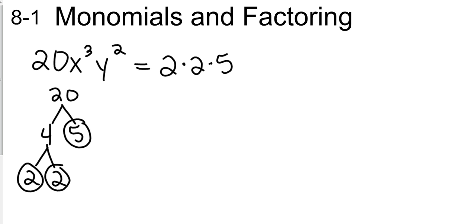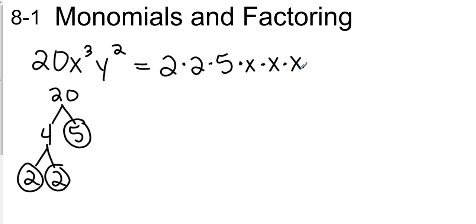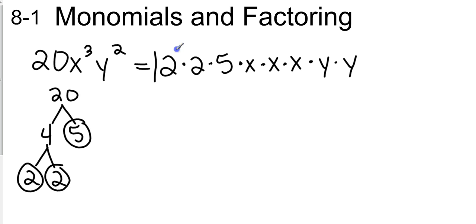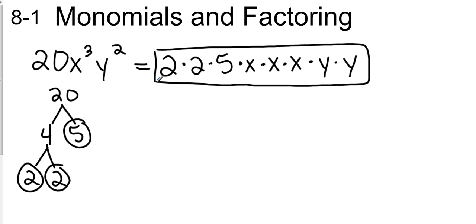Now, how can I take x to the third power? I just need to understand what x to the third power is. And it is simply x times x times x, which means y to the second power is just y times y. And that is my factorization of 20x cubed y squared. It's 2 times 2 times 5 times x times x times x times y times y. Just a prime factorization of a monomial.